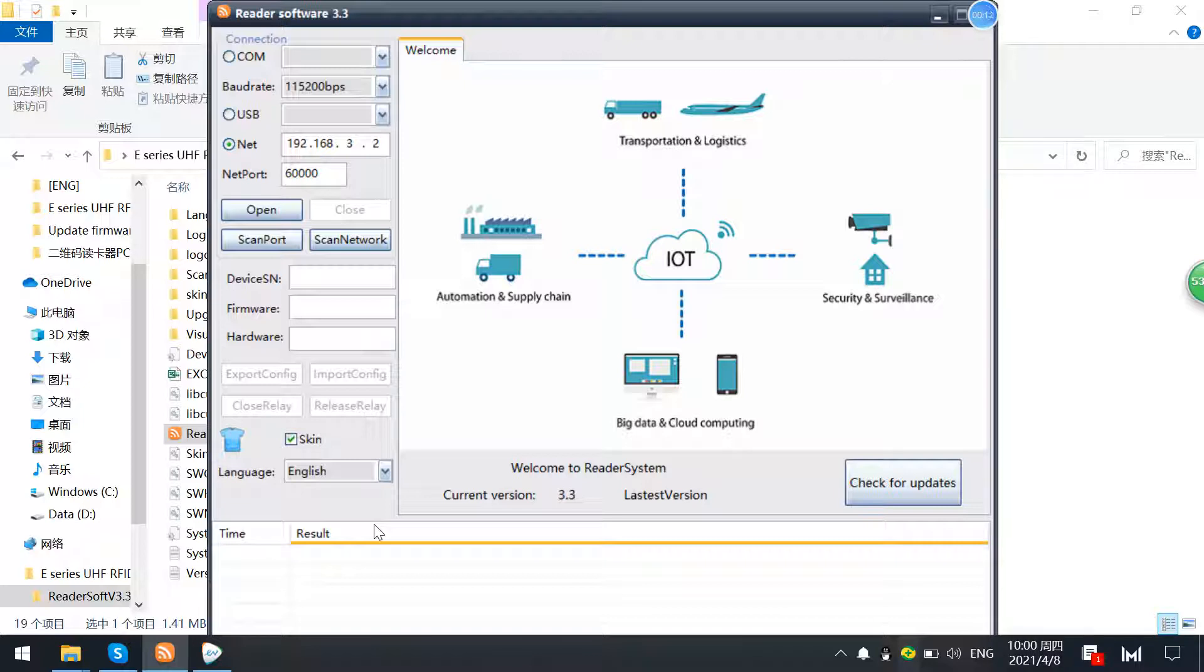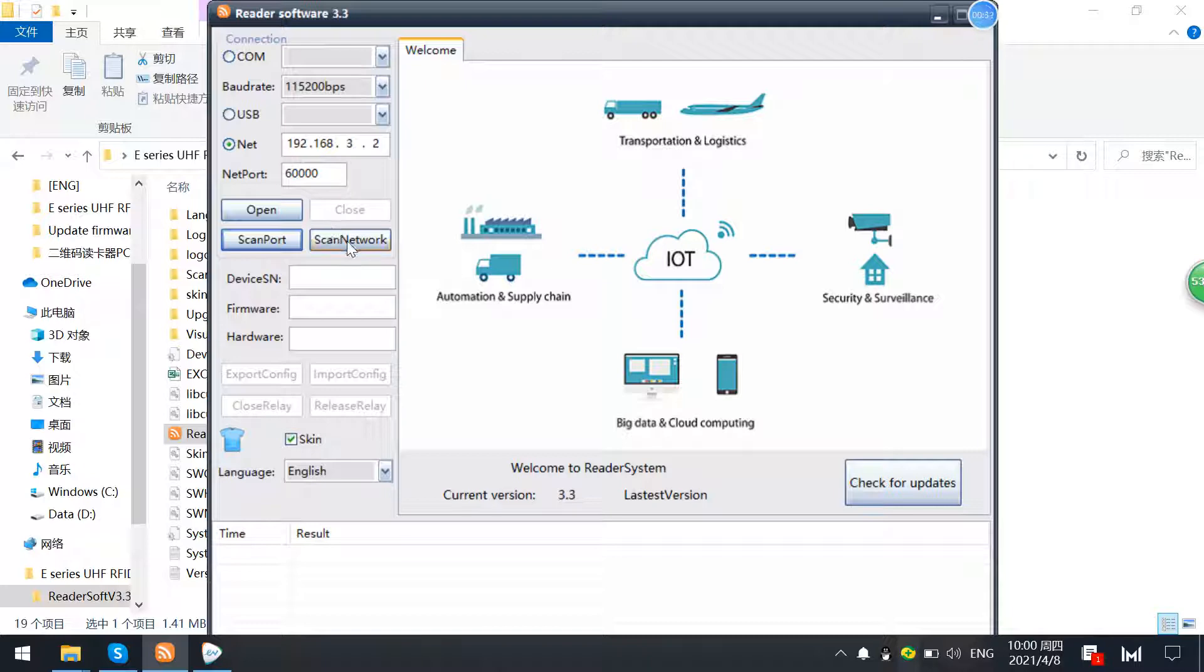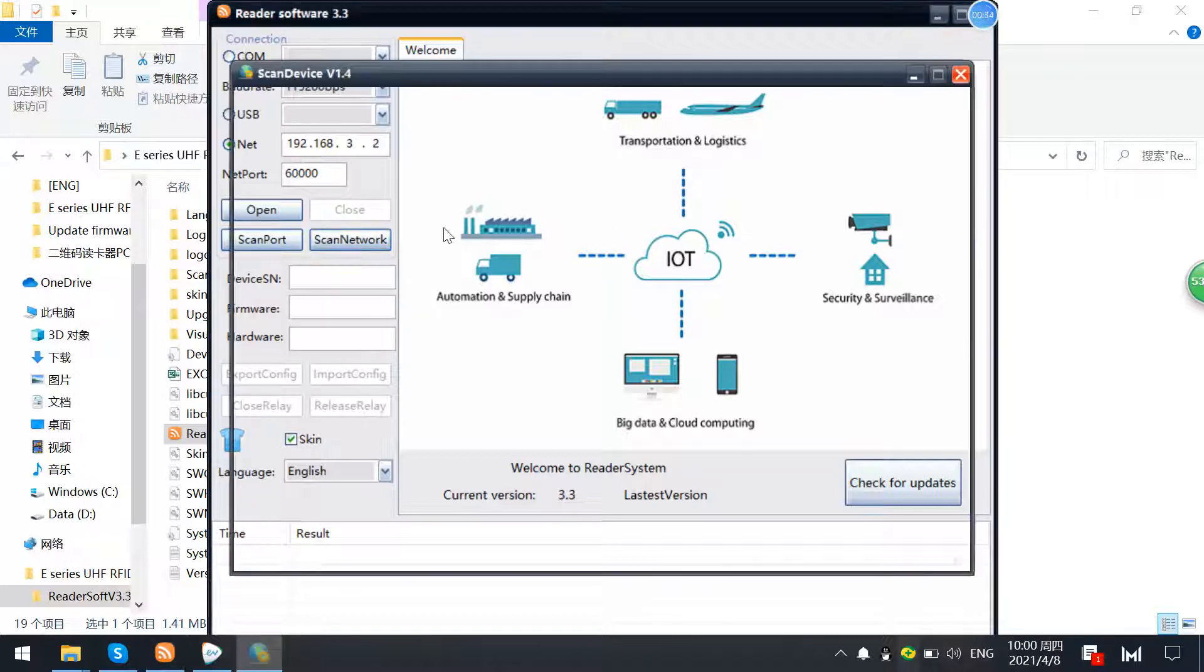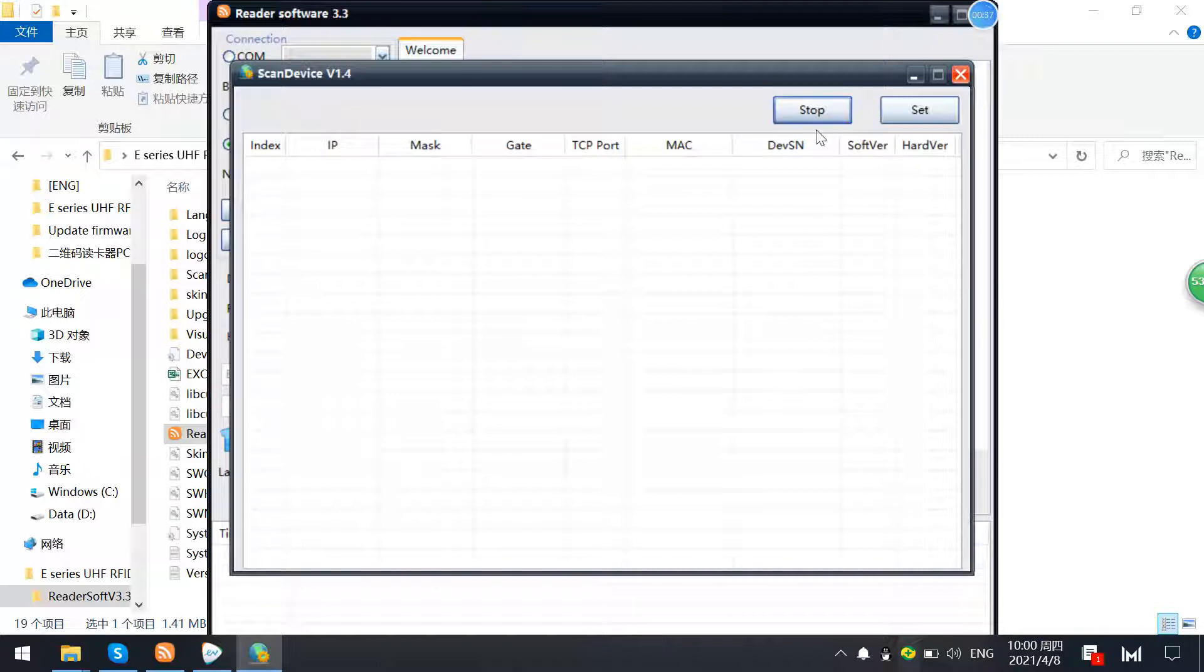First, ensure you have inserted the net cable into the RJ45 port, and another end will connect it to the router or switch. Then you can just scan the port, and you know its IPs, or just scan network through here, and start it.